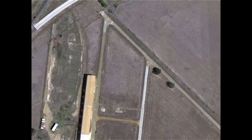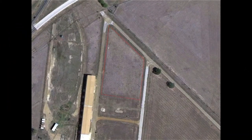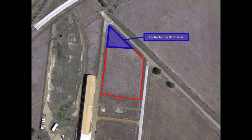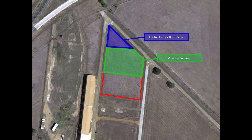The site will be arranged in the following manner. The red represents the constraints of the site, the blue represents a contractor laydown area, the green represents a construction area, and the red represents a material laydown area for the project.